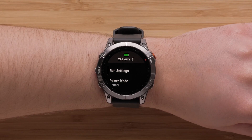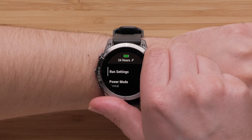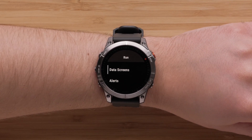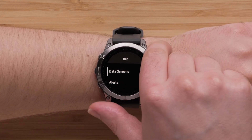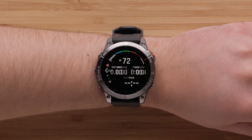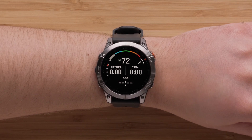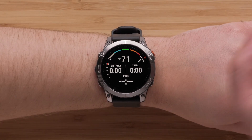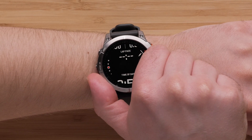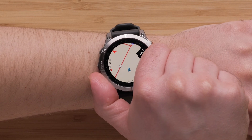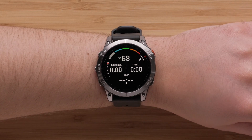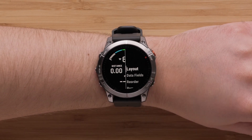The activity name may differ based on which one you selected. Then select Data Screens. Here, you will be able to scroll through all of the default data screens. Now select the screen you would like to adjust.